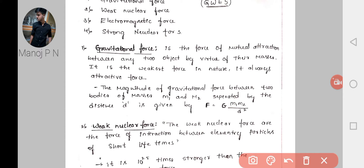First, the gravitational force. The gravitational force is the force of mutual attraction between any two objects by virtue of their masses. It is the weakest force in nature and always attracts. The attraction towards the earth is called gravitational force — the earth attracts you towards it by virtue of your masses.